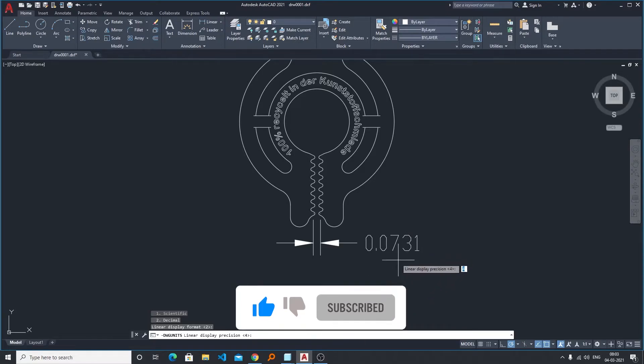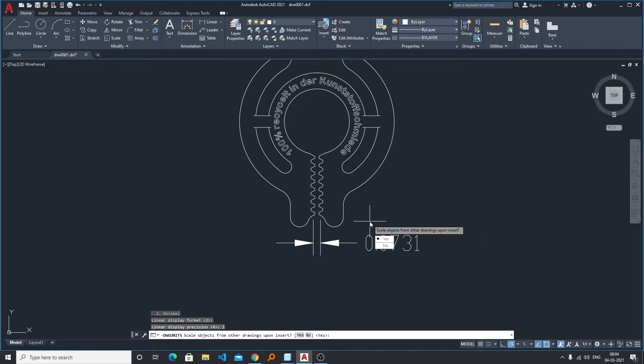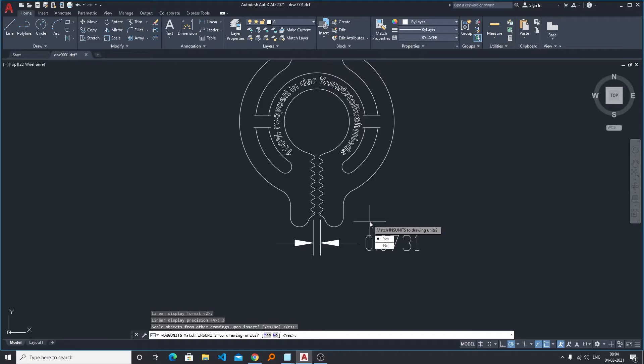Now it is asking us to scale the object from other drawing upon insert. So if you want to scale then you can select yes, if you don't want you can select no. So I will select yes. Then comes another option: match inserting unit to drawing unit. So let's make it yes.